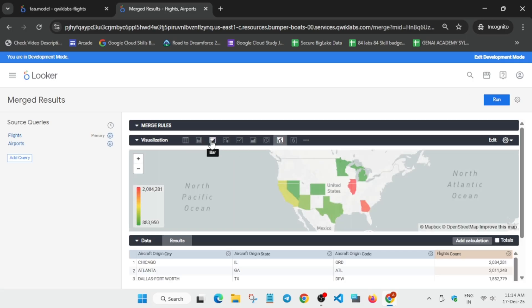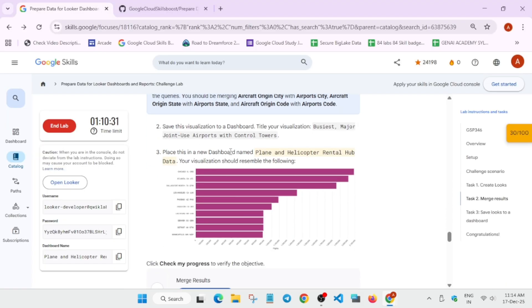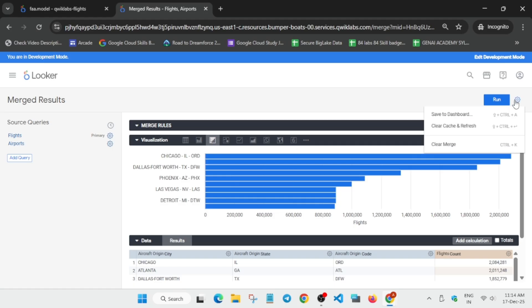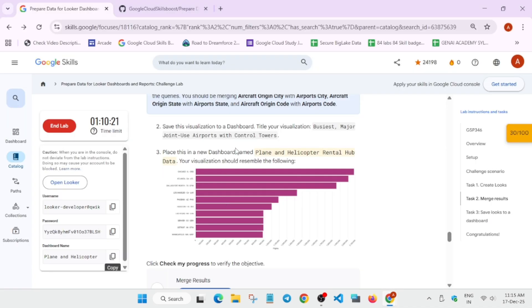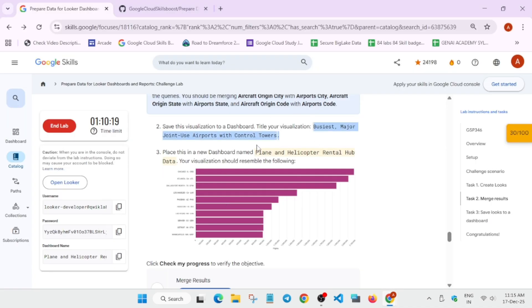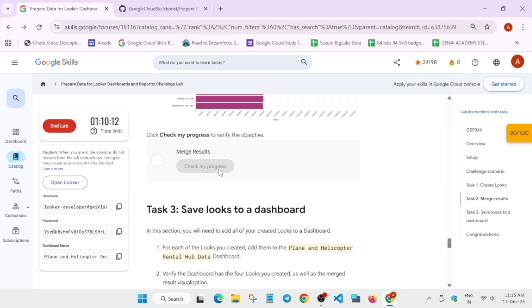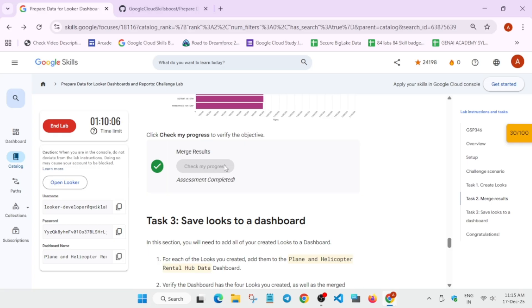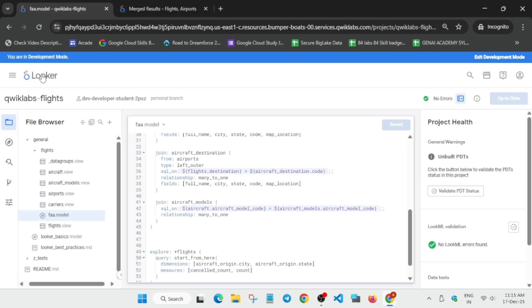From the visualization select the bar chart. Check it shows Chicago — same as the lab instruction. Don't worry about the color. Now Save to Dashboard — New Dashboard. Paste the name from the lab instruction. You can also see the dashboard name on the lab instruction. Copy the look title, paste it over here, and save it to the dashboard. Make sure the name is correct — that's the most important thing.